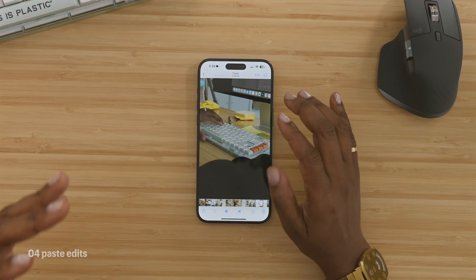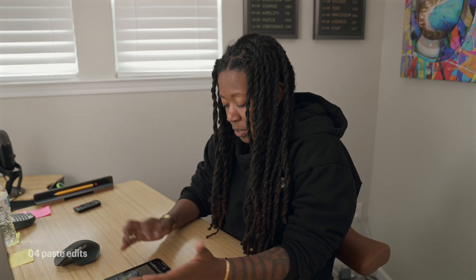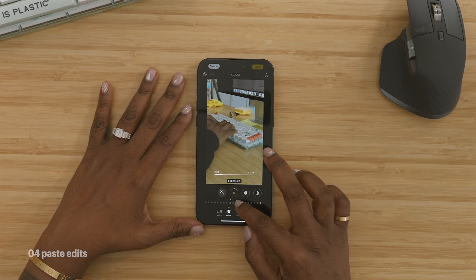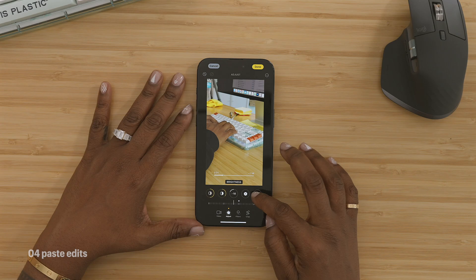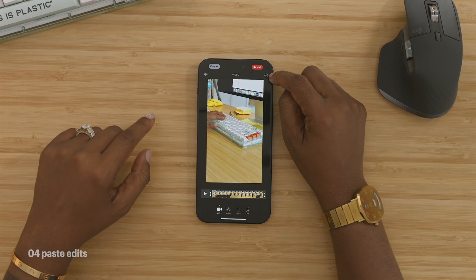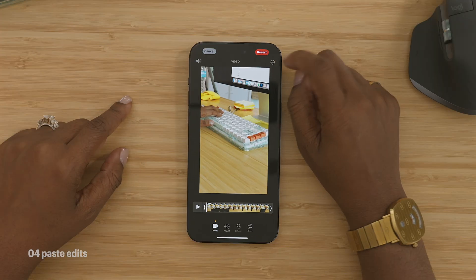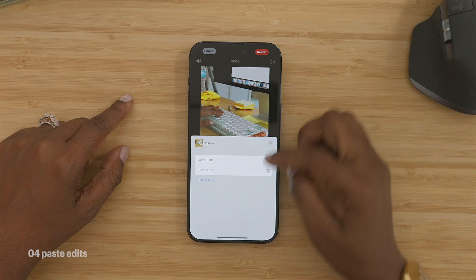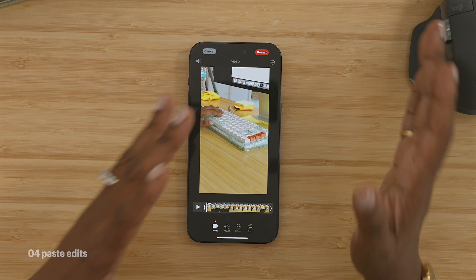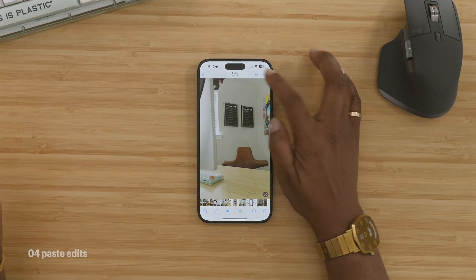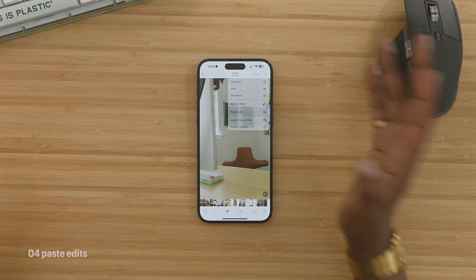Another thing that's been really useful for me is pasting edits. In your Photos app, you can come in when you're looking at a video or a photo, choose Edit, and make your edits. I'm going to brighten this up — it's not the best edit job, but you get the picture. Once you're done, come up to the three dots in the top right, tap on them, and select Copy Edits. Then go to the photo you want to paste it to, select the three dots in the top right, and tap Paste Edits. It is now applied instantly to that photo without you having to manually change those things.